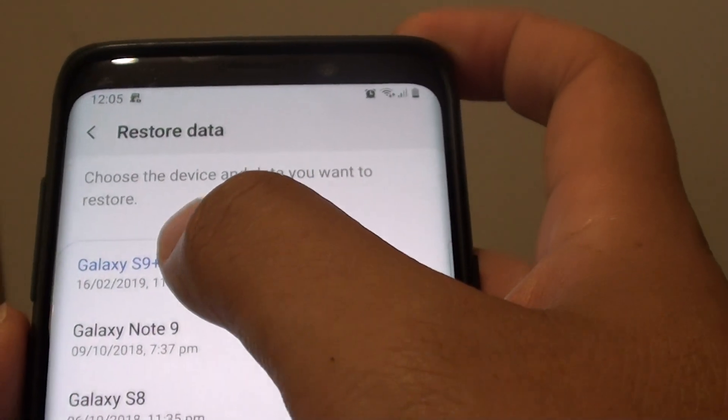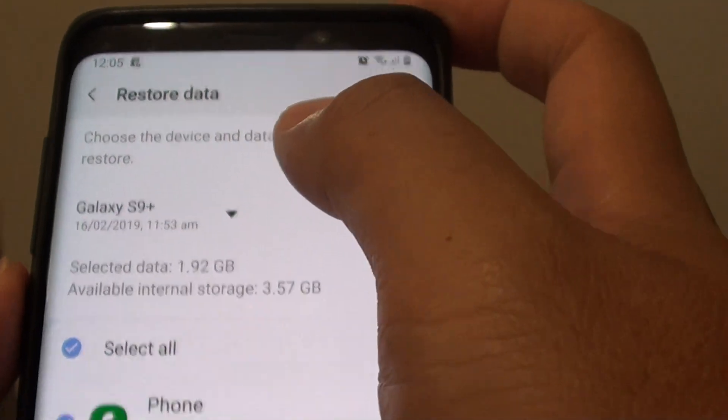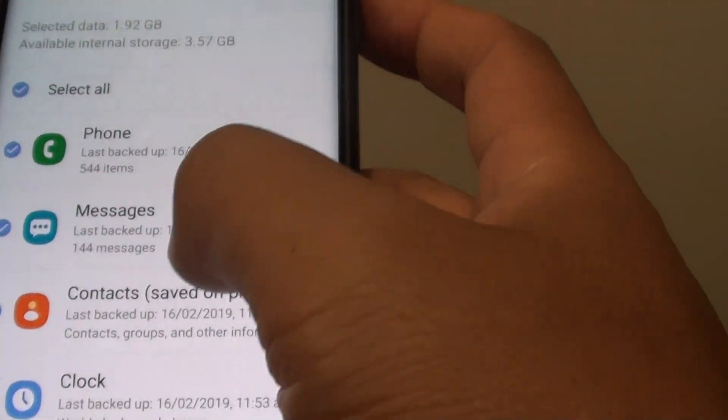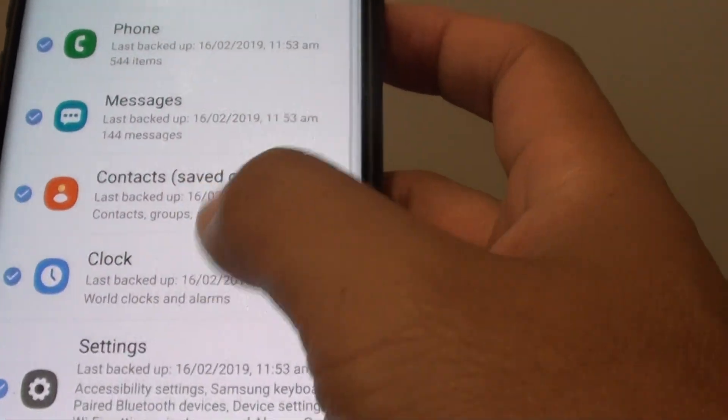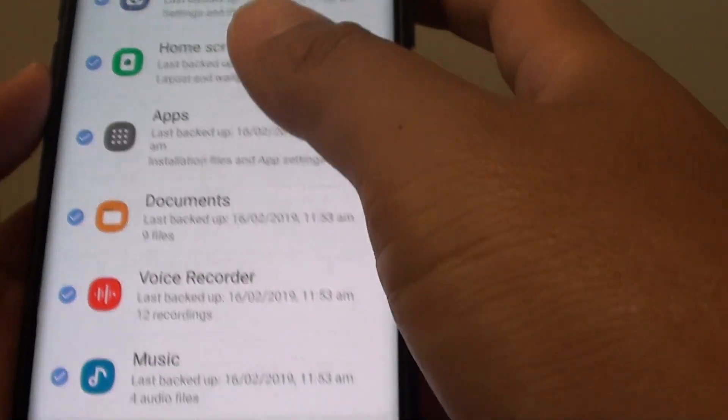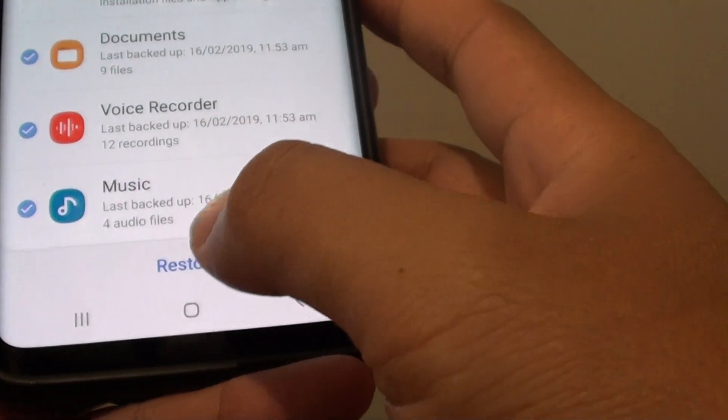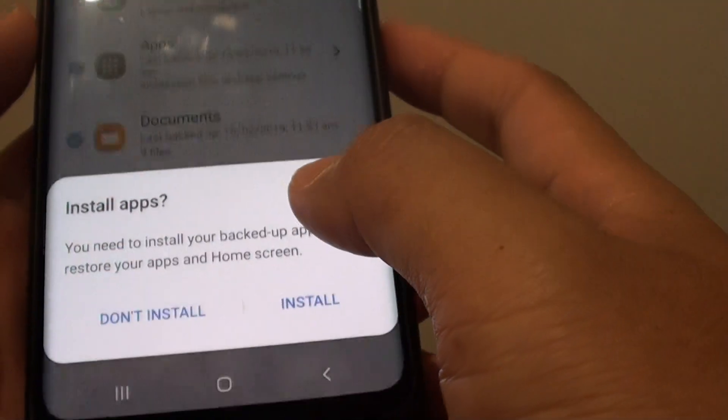This is the latest one, so I'm going to choose that one. And I can choose to restore everything in here, and tap on the Restore button.